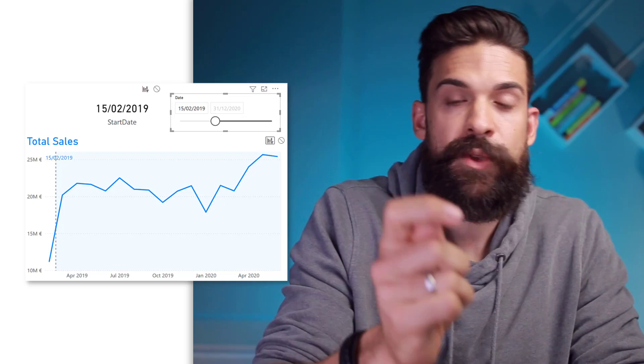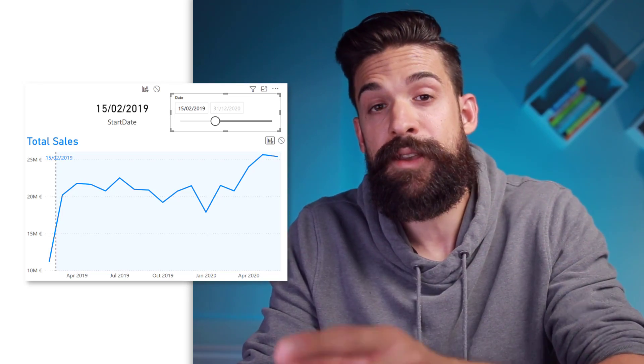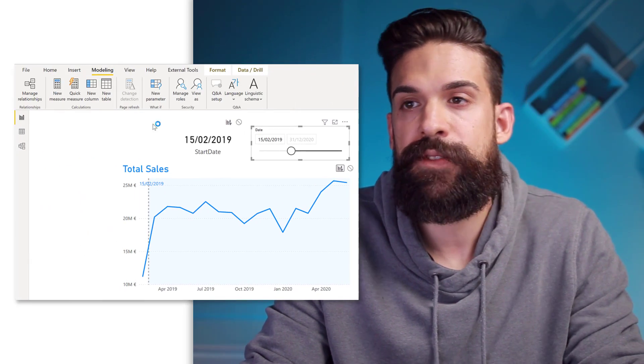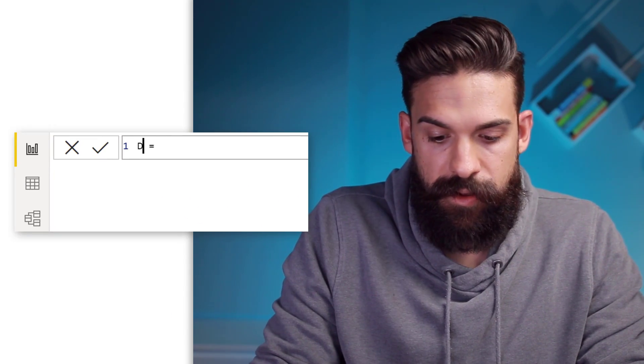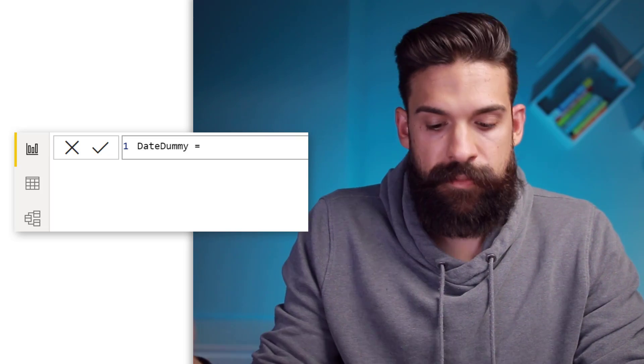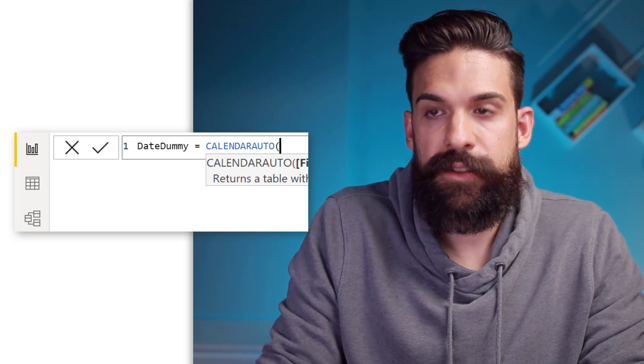To overcome this, we are going to create a dummy date table and use that one on a slicer. To do that, we go to Modeling and click on New Table. We can call this table date dummy. Here we can just return all of the dates we want for the slicer — an easy way to do that is CALENDARAUTO with no arguments, just press enter. So now we have our dummy date table with all of the dates in our data model.